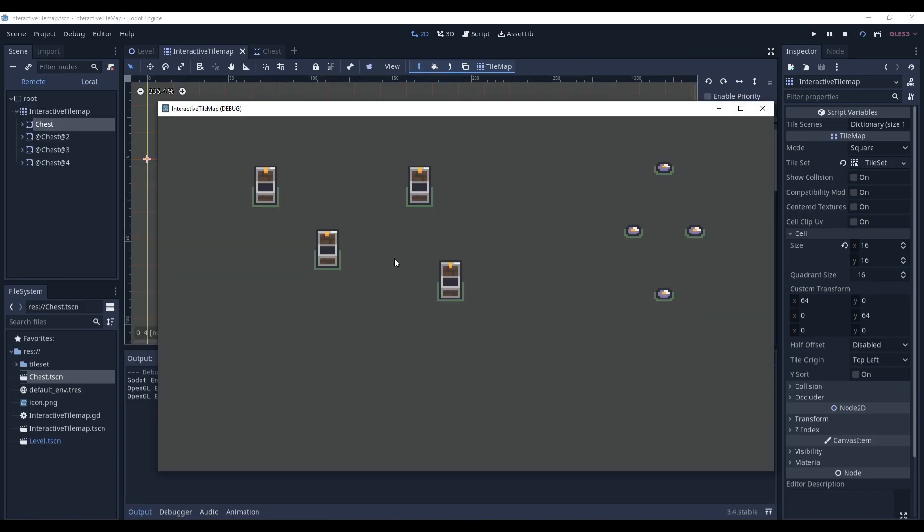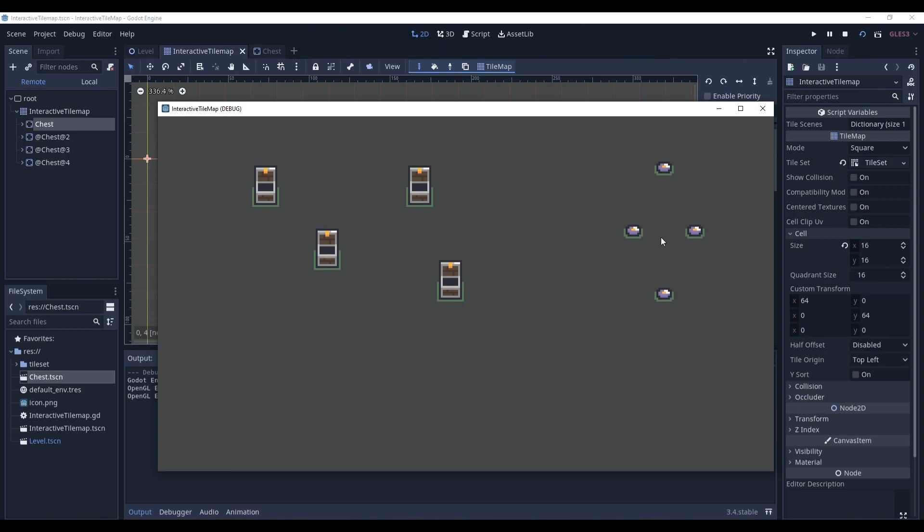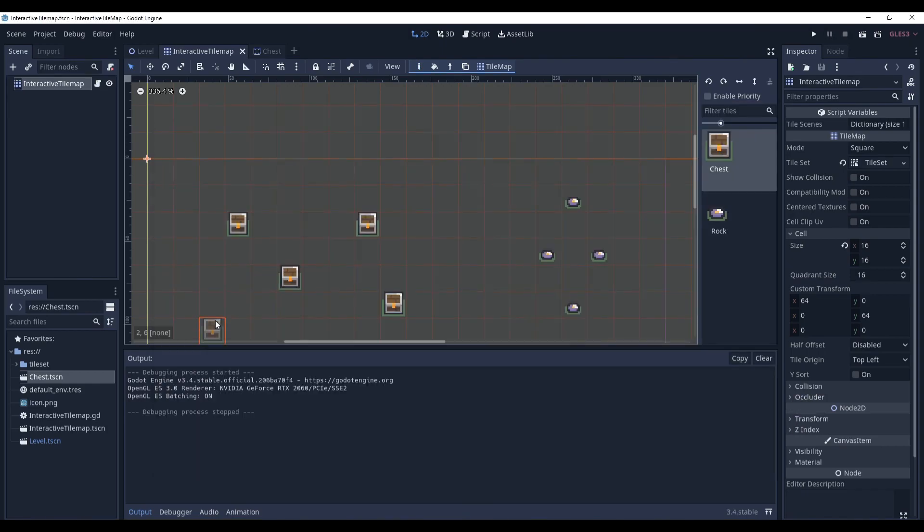And as you can see it did work. From the remote tab you can see that the chest tiles were replaced by chest instances, but the rocks didn't. They remained the same. So it's all good and stuff.